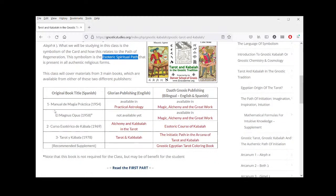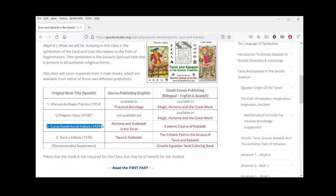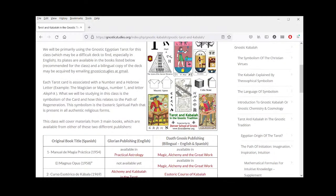We are mainly going to use three books, originally in Spanish: Manual of Practical Magic, Esoteric Course of Kabbalah, and Tarot and Kabbalah. We only use Magnus Opus for the introductory part. Links for the books are on the website. If you want links for cards, let us know and we'll pass you the information we have.